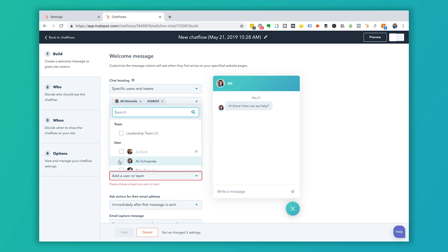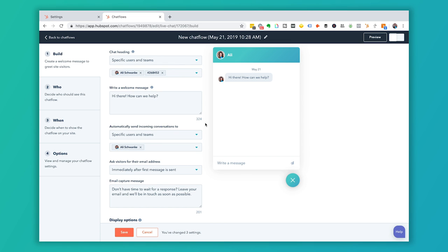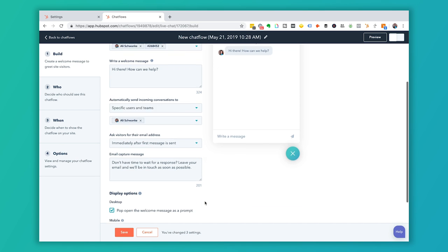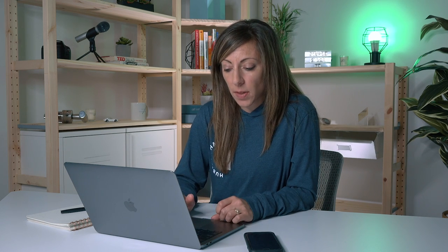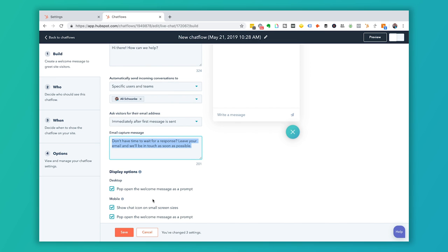You can automatically send incoming conversations to a specific user or team. You can also choose to capture the visitor's email address in case they get disconnected or need follow-up help. If your team doesn't respond within a minute, the chat can pop up and ask the visitor to leave their email address — or you can choose not to ask for one at all. The email capture message is customizable. Display options let you control how the window appears: whether to pop open the welcome message, show the chat icon, or show the welcome message on mobile.